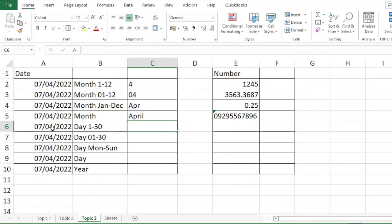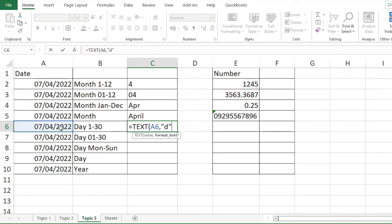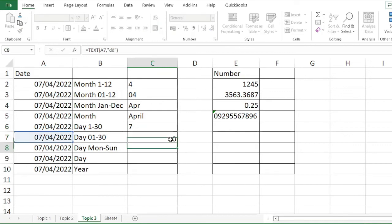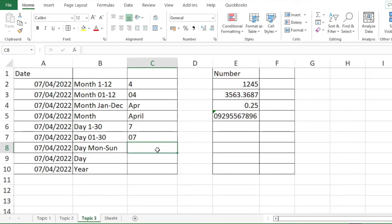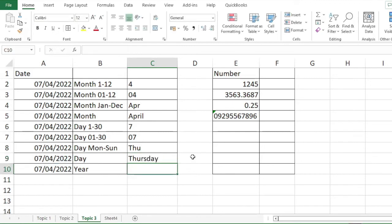For the day, we can convert the date into the day of the month. The expected output is 7, because this is April 7. Equal TEXT, then the value, then 1 D — the result is 7. If you add another D, it becomes 07. If you add a third D, it shows the abbreviated day name — Thursday. If you add a fourth D, it shows the complete day name. For the year, equal TEXT, then the value, then Y format. Then enter.